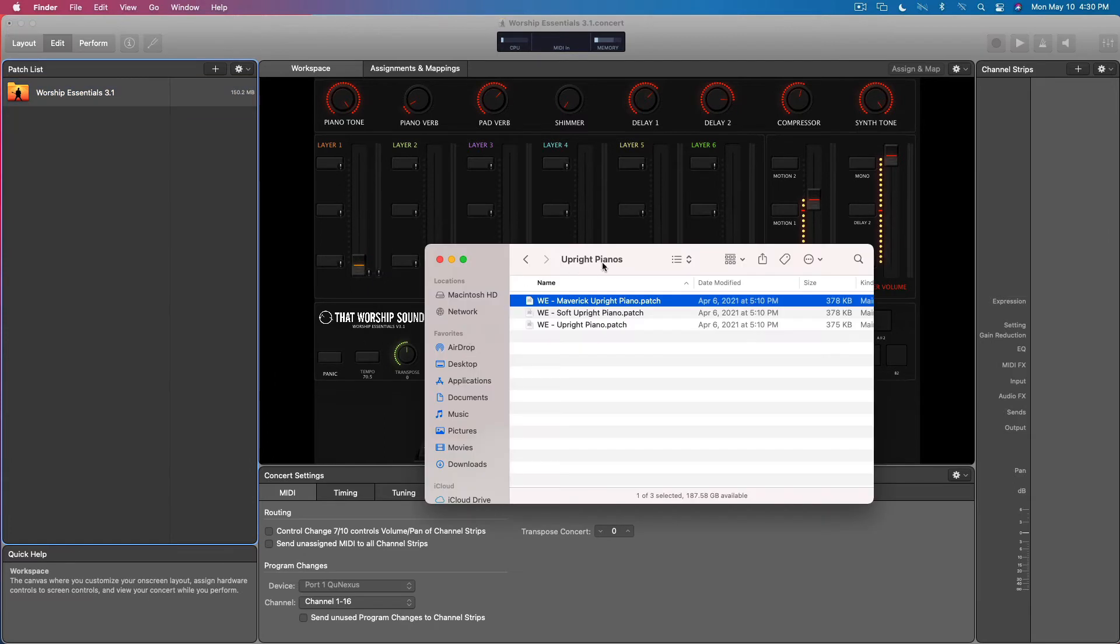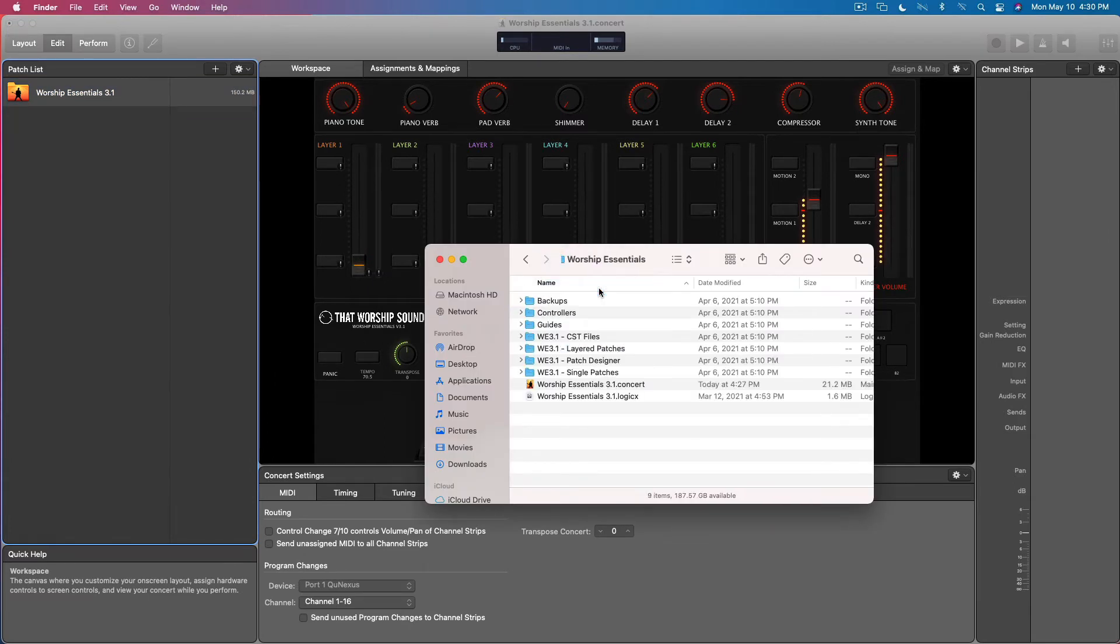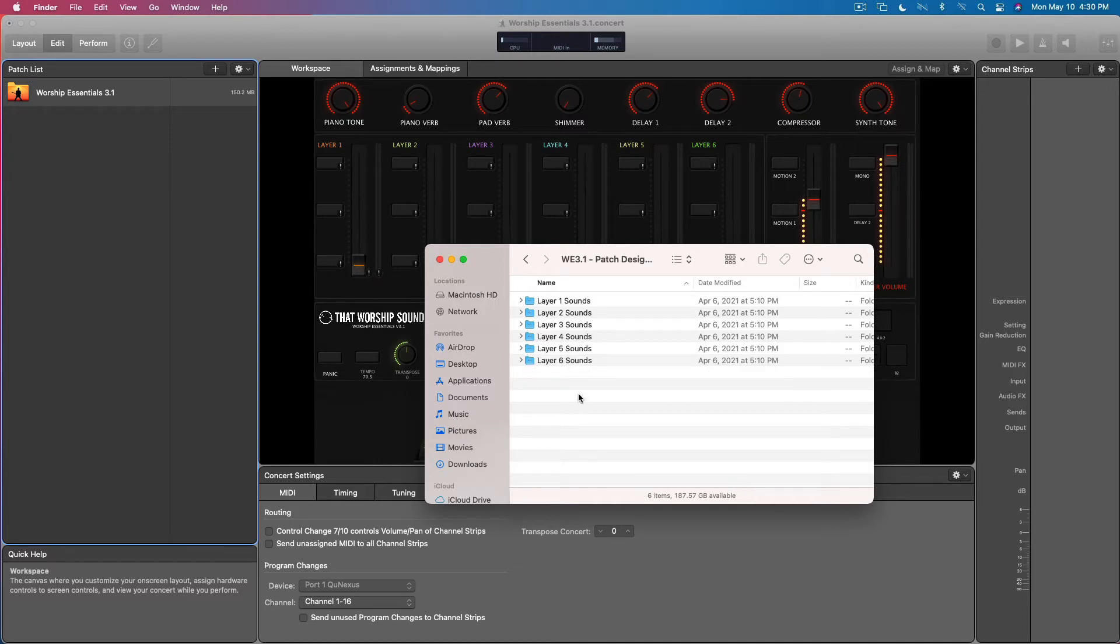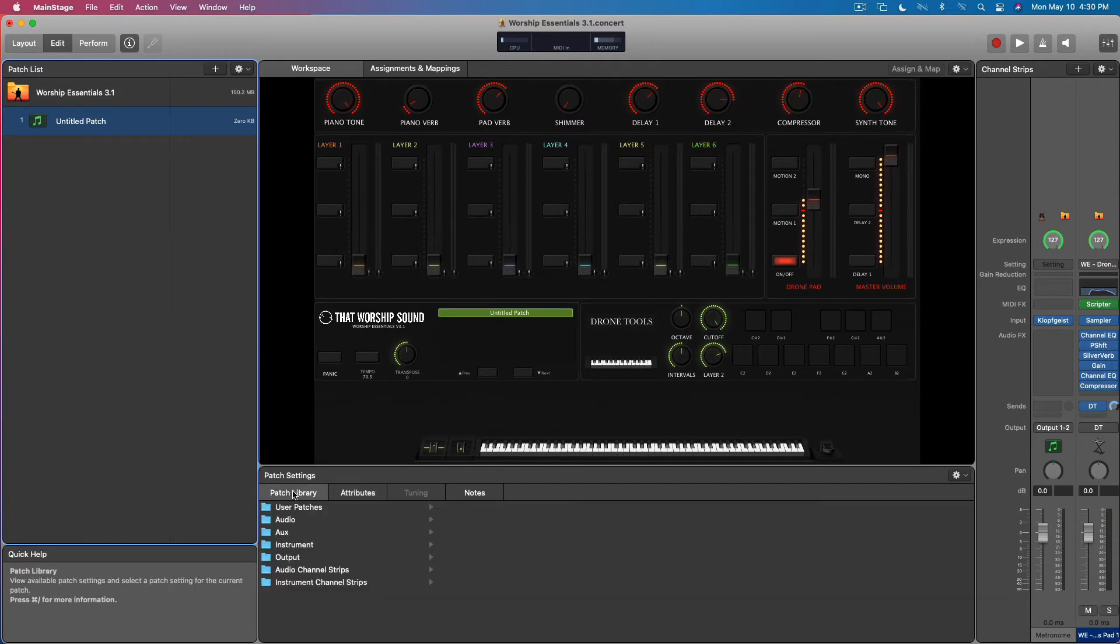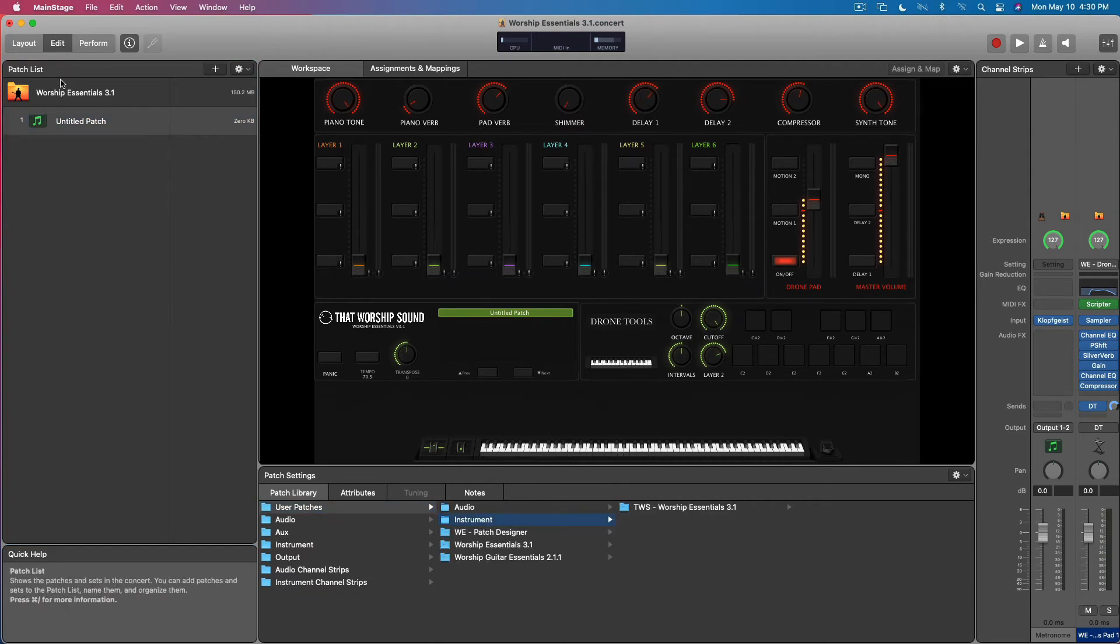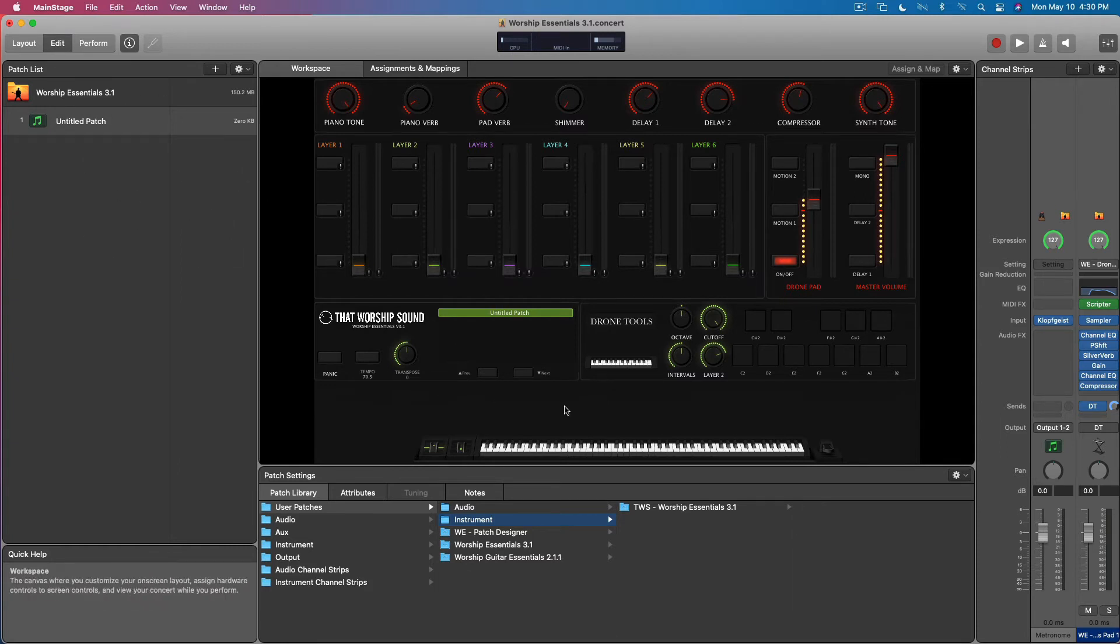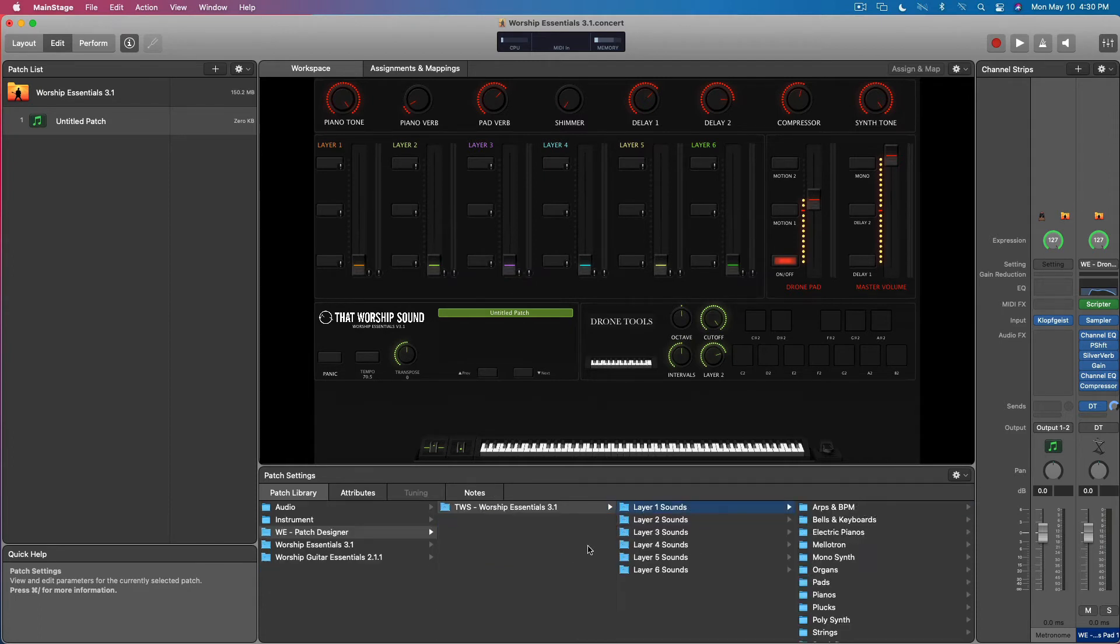The same thing applies to our patch designer patches. For example, we have all of our six layers here. We can grab those from inside the patch library in MainStage to create new patches. Say for example we know already what sounds we want because we've been auditioning them already, then we could just jump right into patch designer and start going through and picking our sounds.